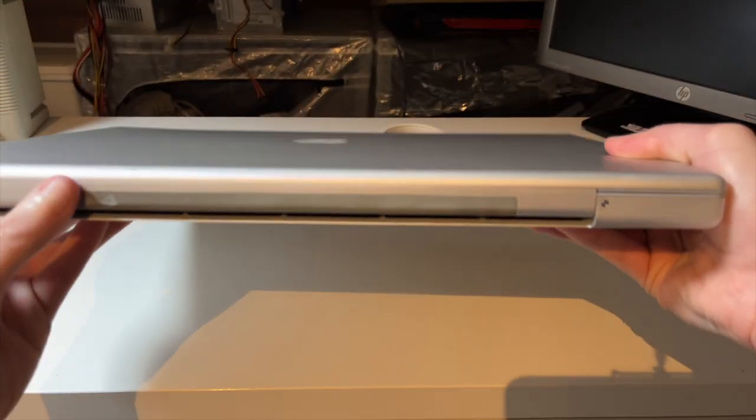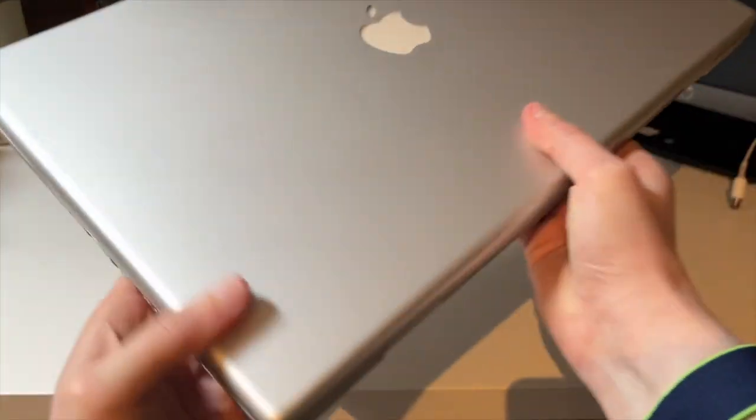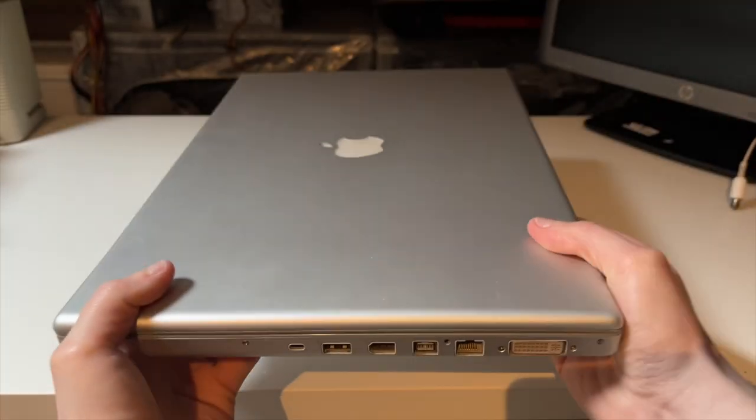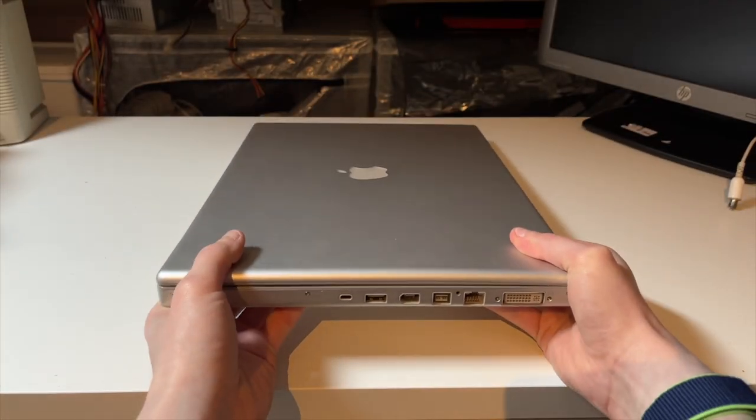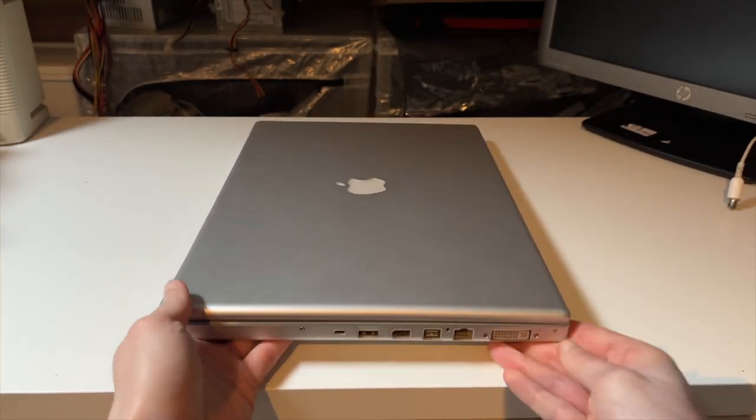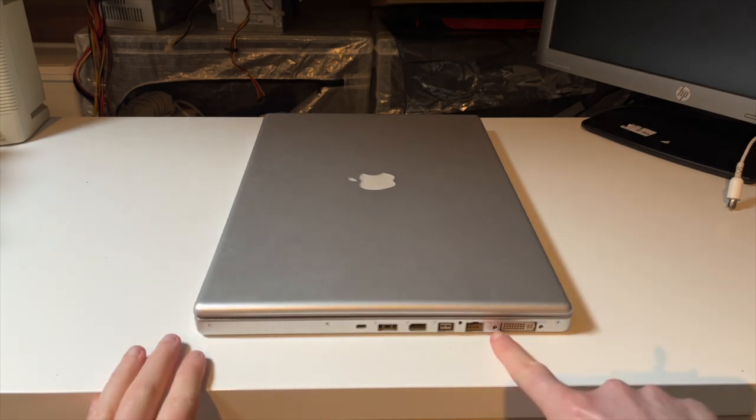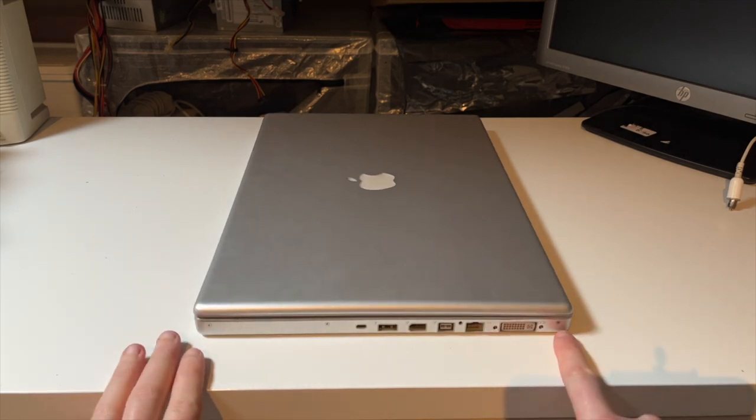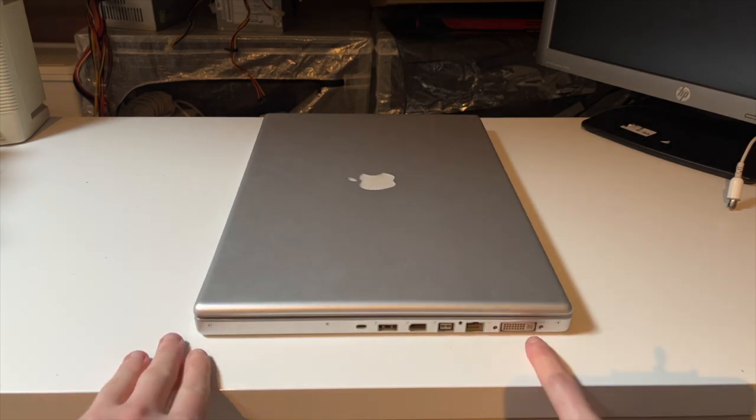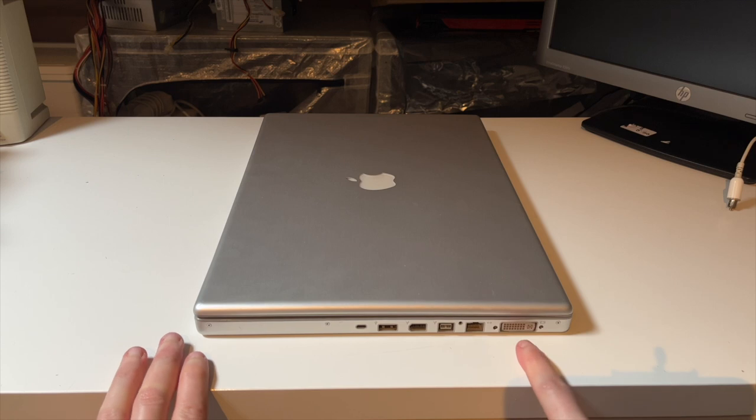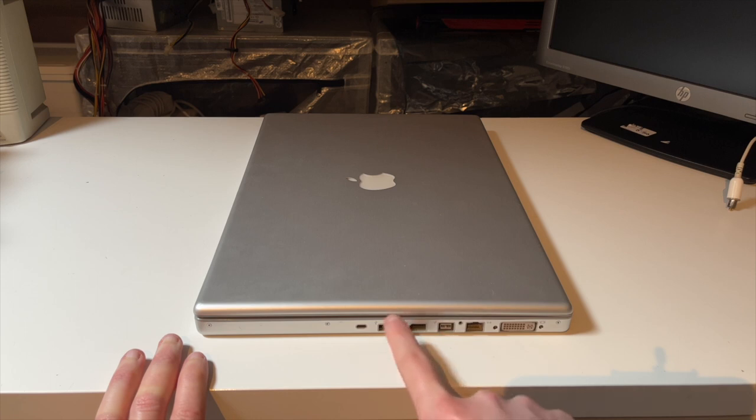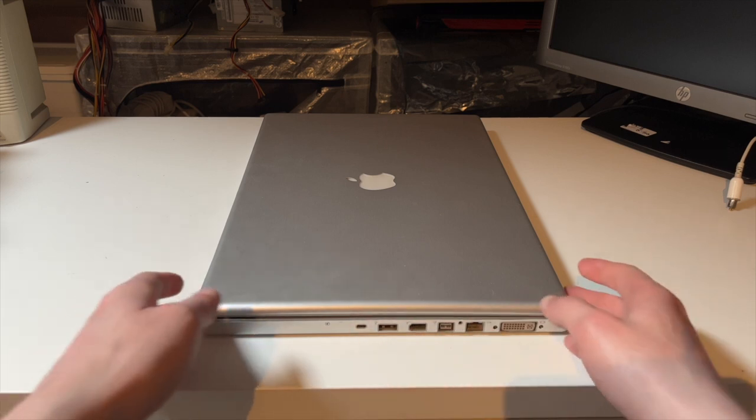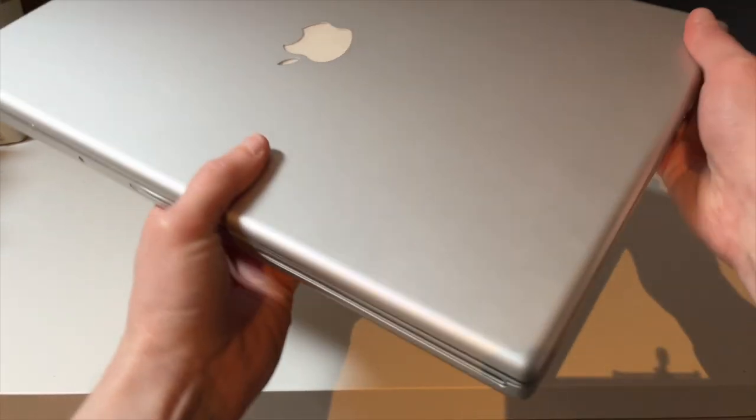On the back we have nothing except some chewed out rubber coating which will die the next couple years. On the right hand side of the machine we have a full-size dual-link DVI port capable of driving the back then very amazing 30-inch Cinema Display. Gigabit Ethernet, FireWire 800, FireWire 400, another USB 2, Kensington lock port there.